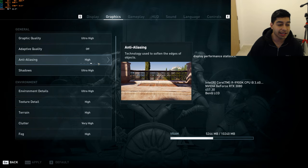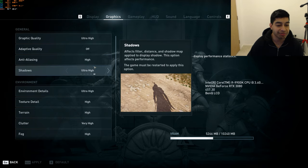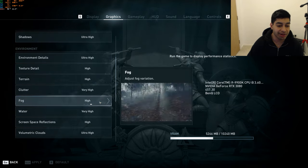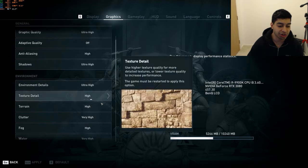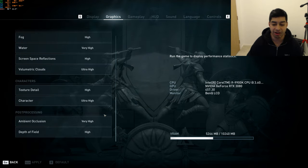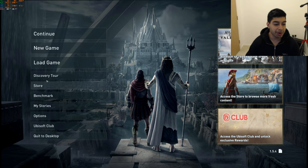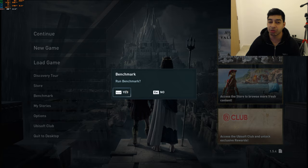And everything else in terms of graphics, you can turn to ultra high, adaptive quality, keep that off, anti-aliasing, 4K so you don't need anything more than high, shadows, ultra, everything else is just maxed out. You've got full, you know, ultra, ultra, very high, all the rest of it. So we're just going to go into here and you've basically got to click benchmark and then run benchmark and we'll see what FPS we're getting on our stock clocks.